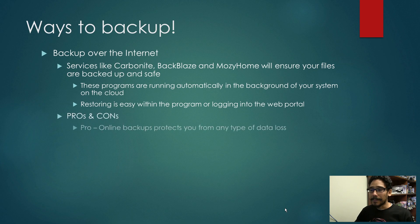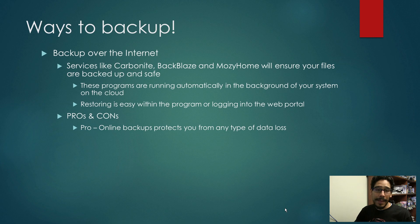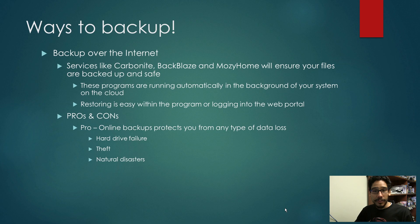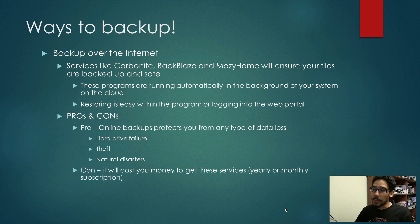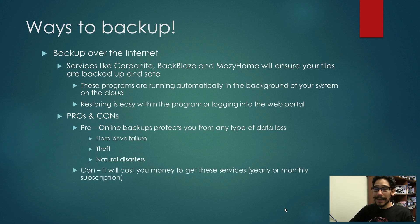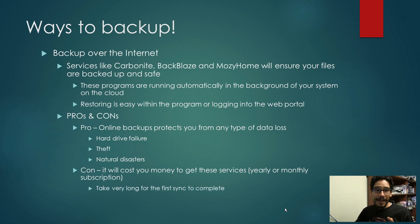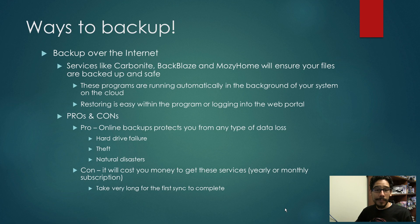Now the pros and cons. The pro is online backups protect you from any type of data loss, which consists of hard drive failure, theft, and natural disaster. The con: it will cost you money to get these services, either a yearly or monthly subscription. And it also takes a very long time for the first initial backup to complete.